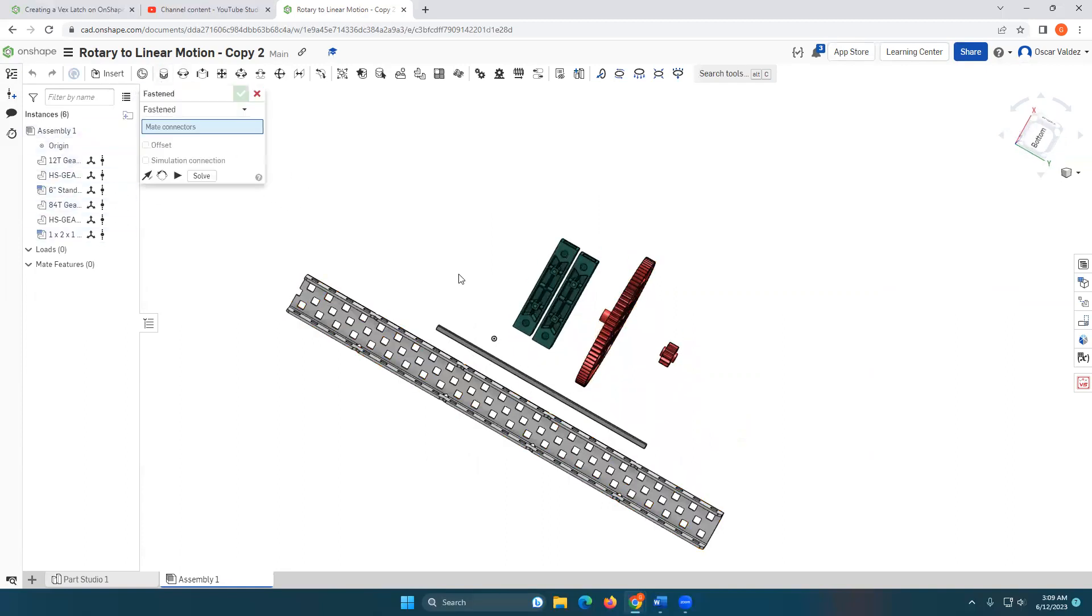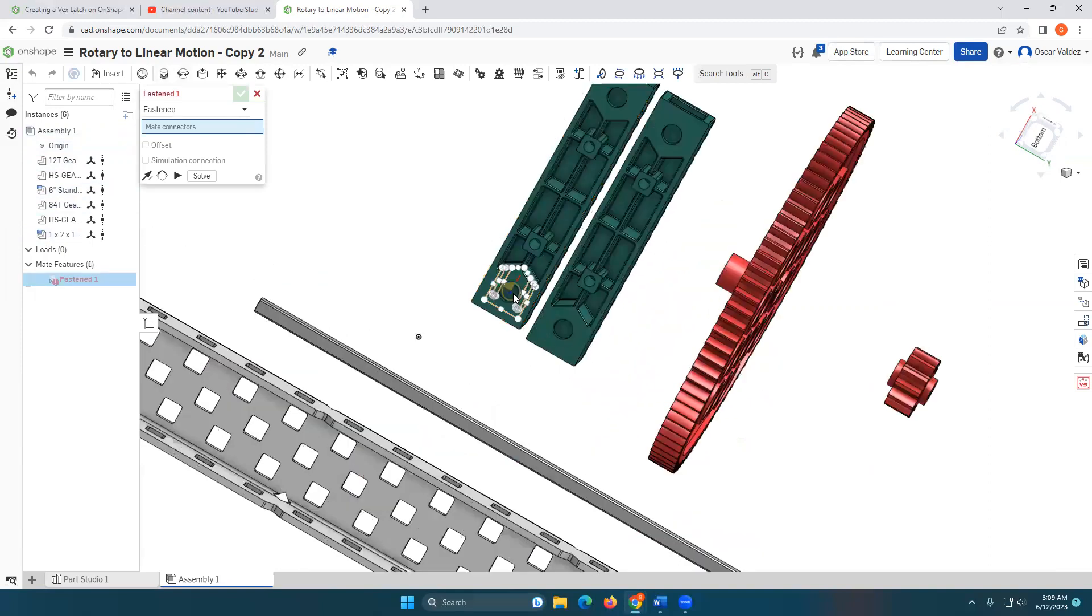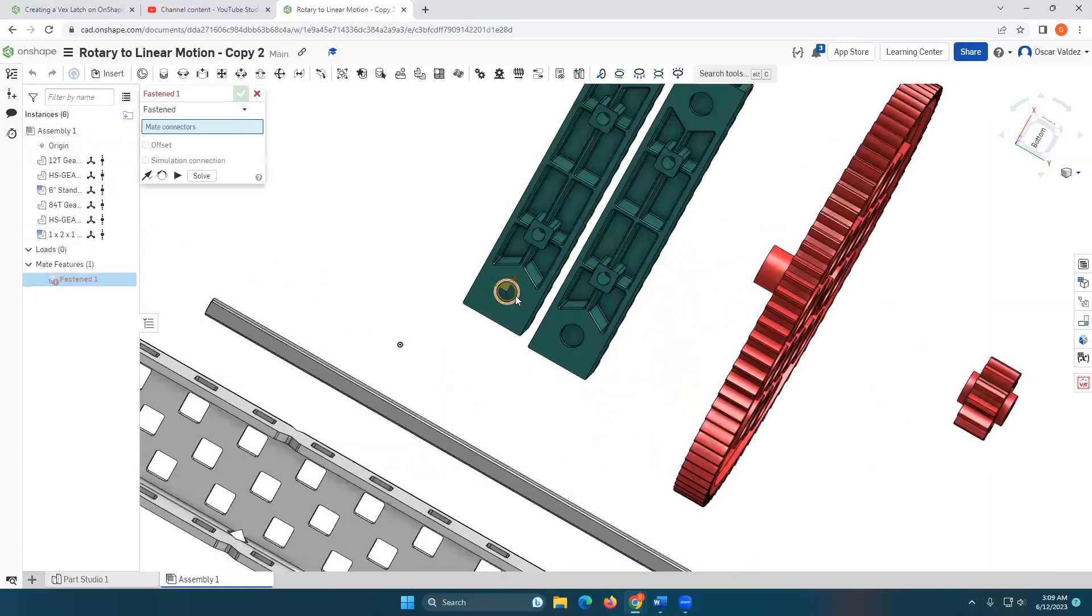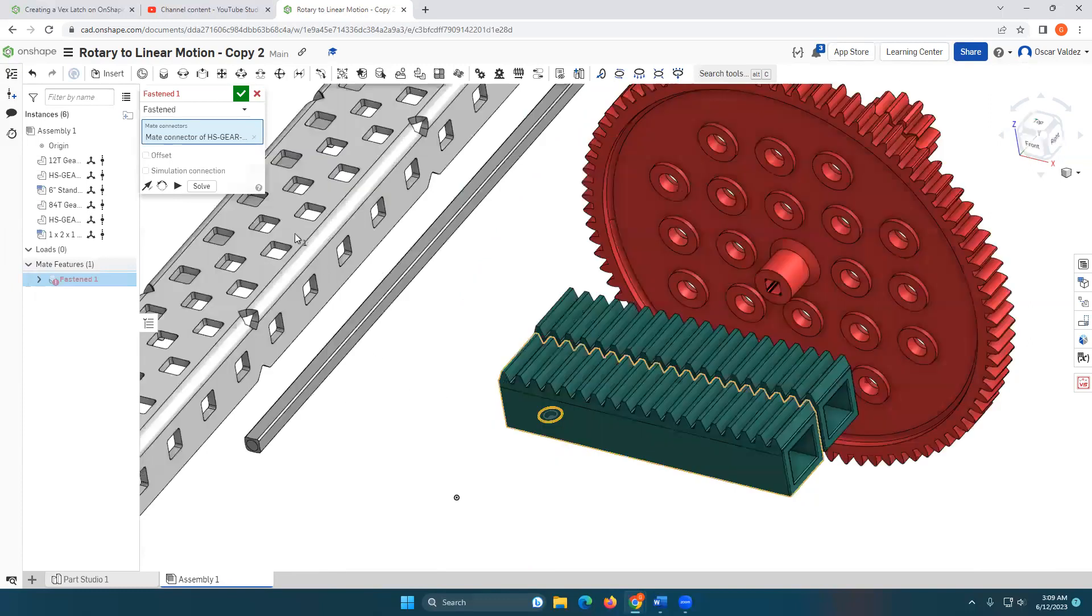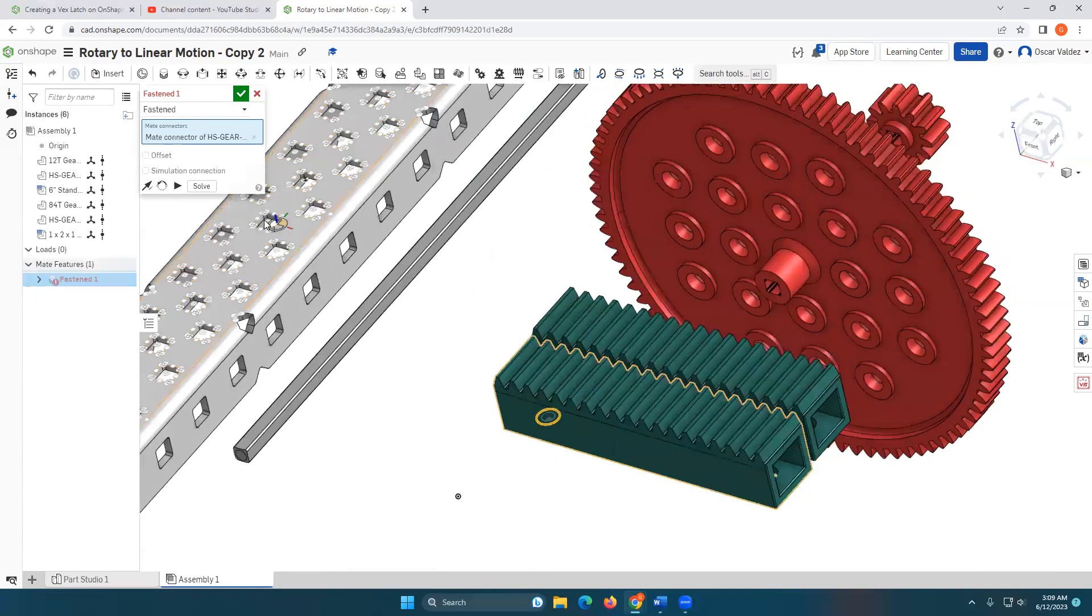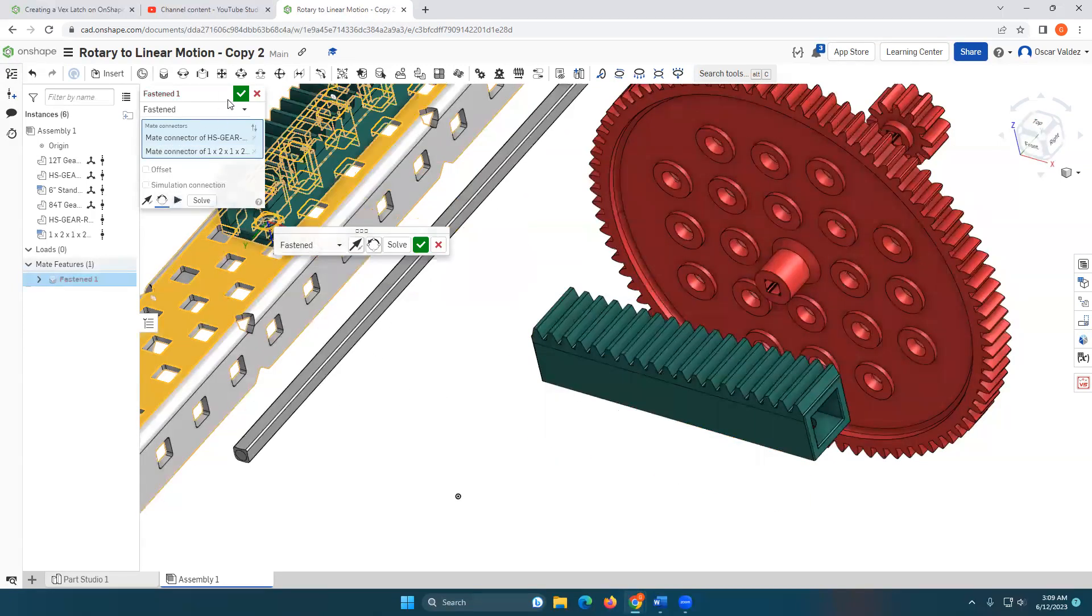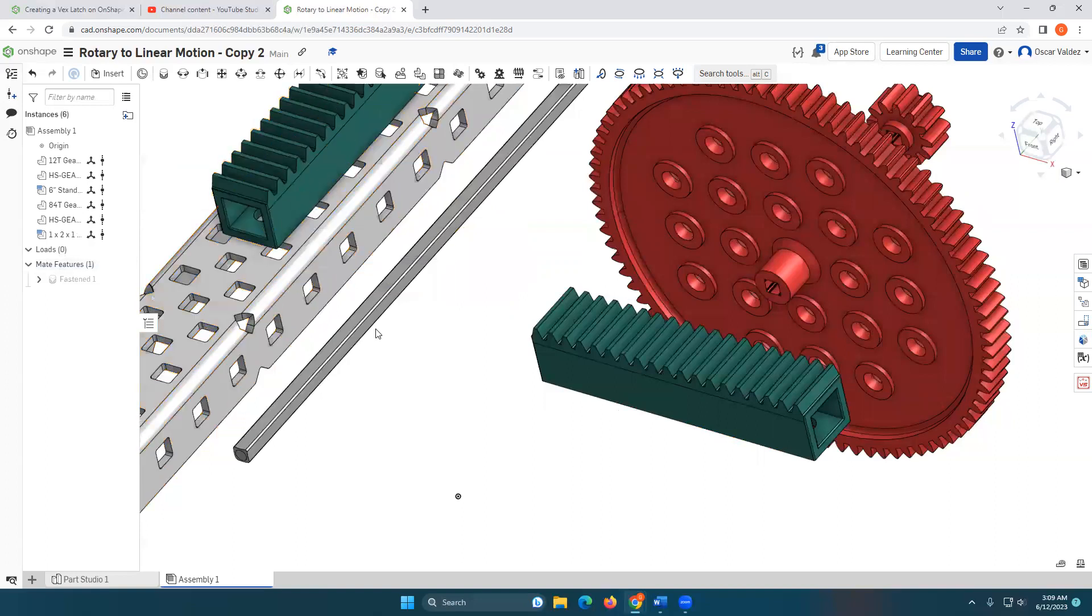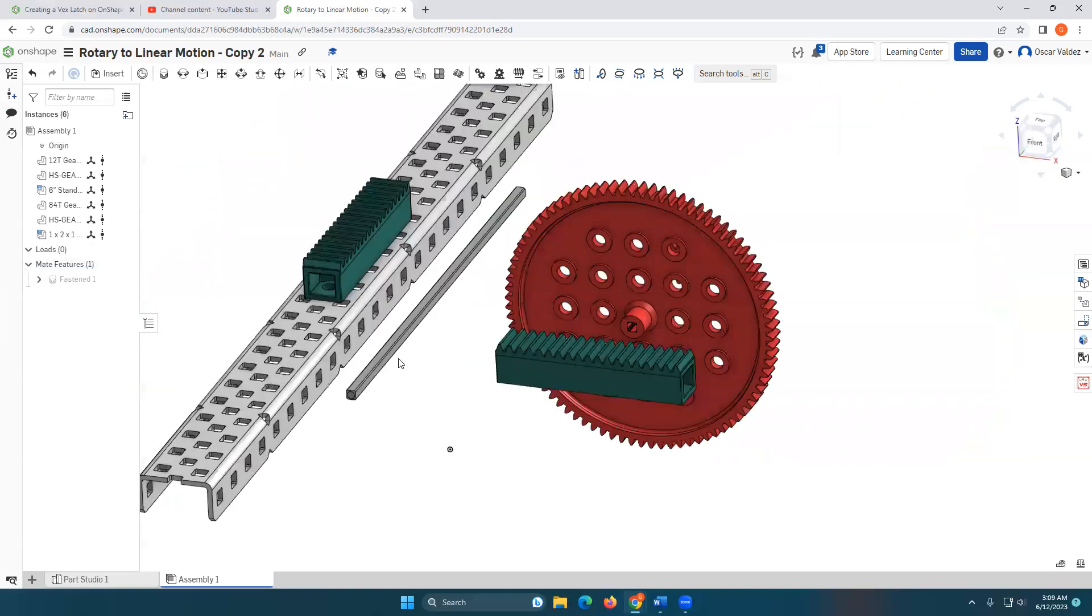So I'm going to go ahead and do a fasten mate. I am going to select the center of that circle there and I'm going to line it with this right here. I'm going to rotate it. Beautiful. Perfect. I'm not going to think about it too hard.